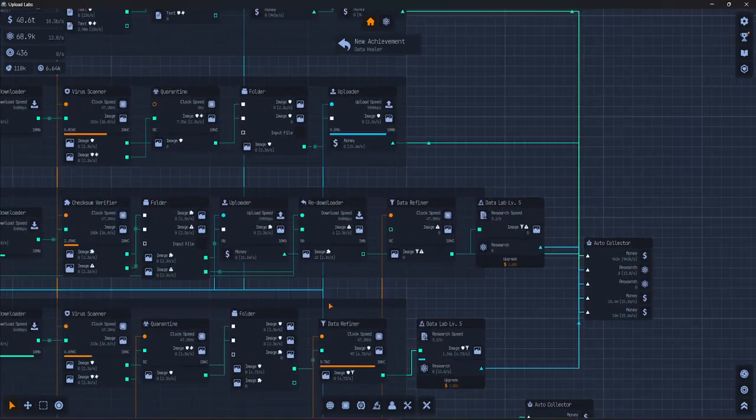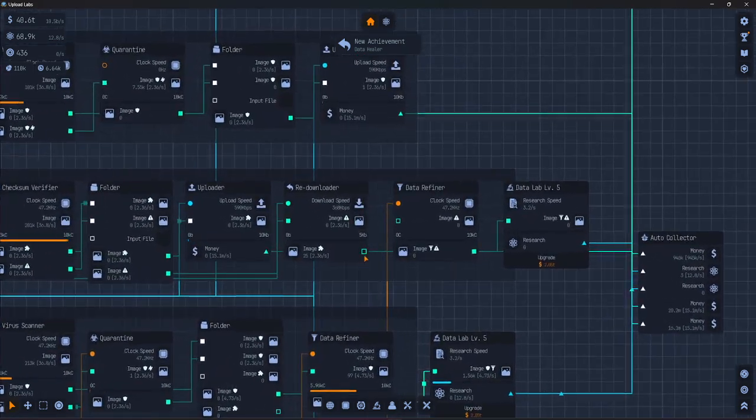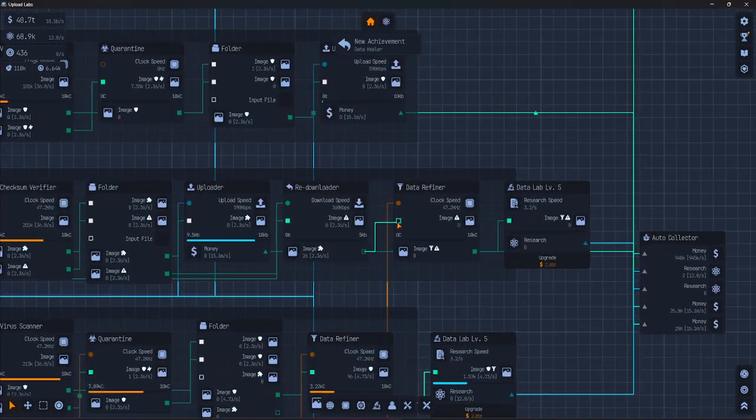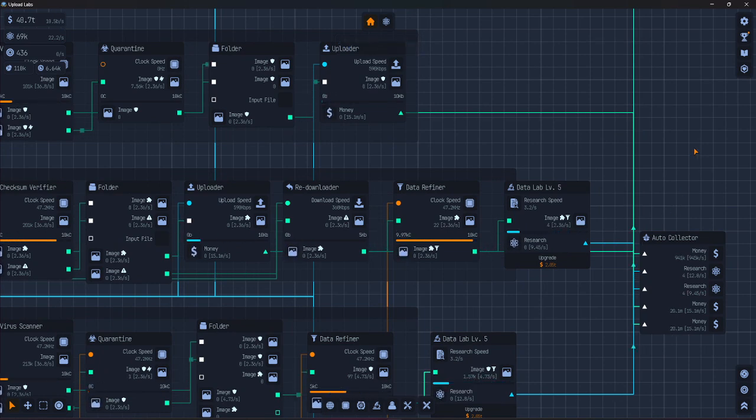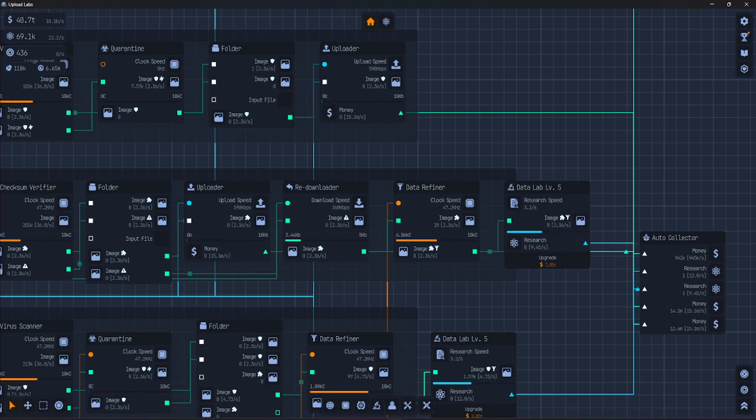Or also new achievement. Okay. And connect it right here. Yeah, this is it.